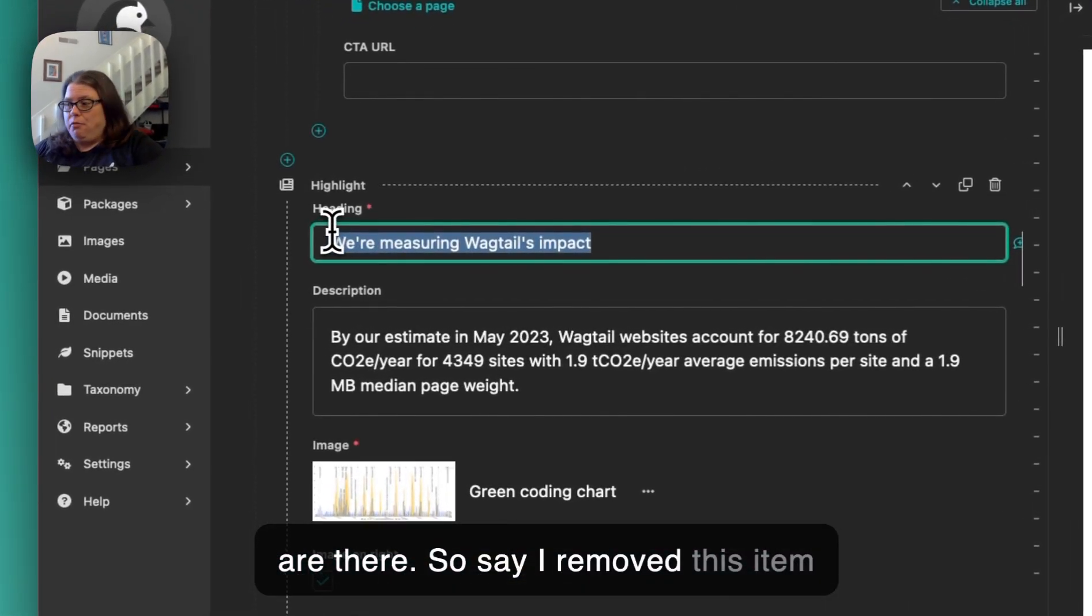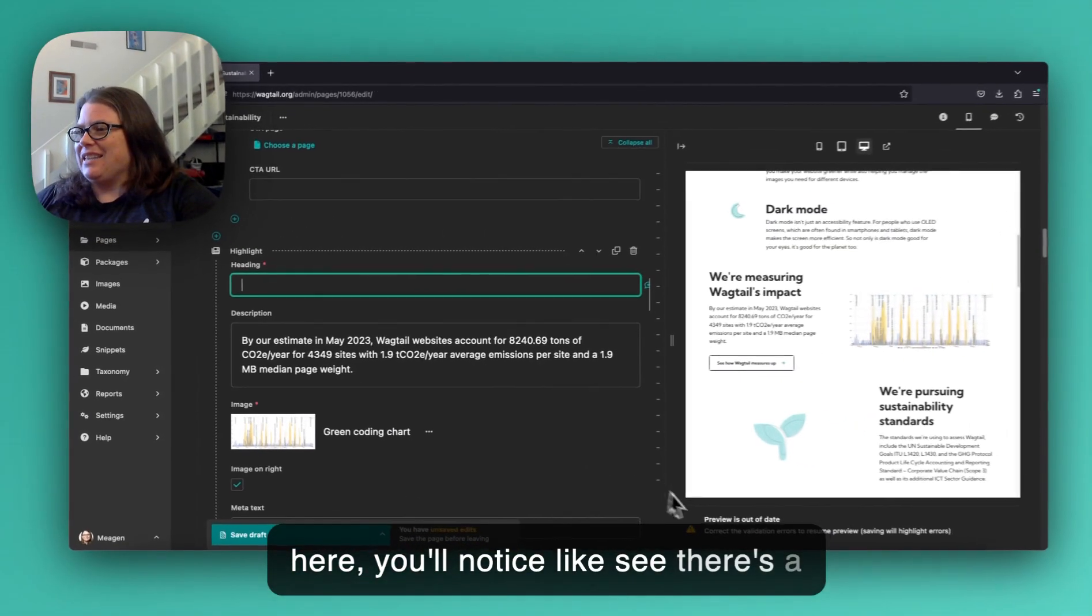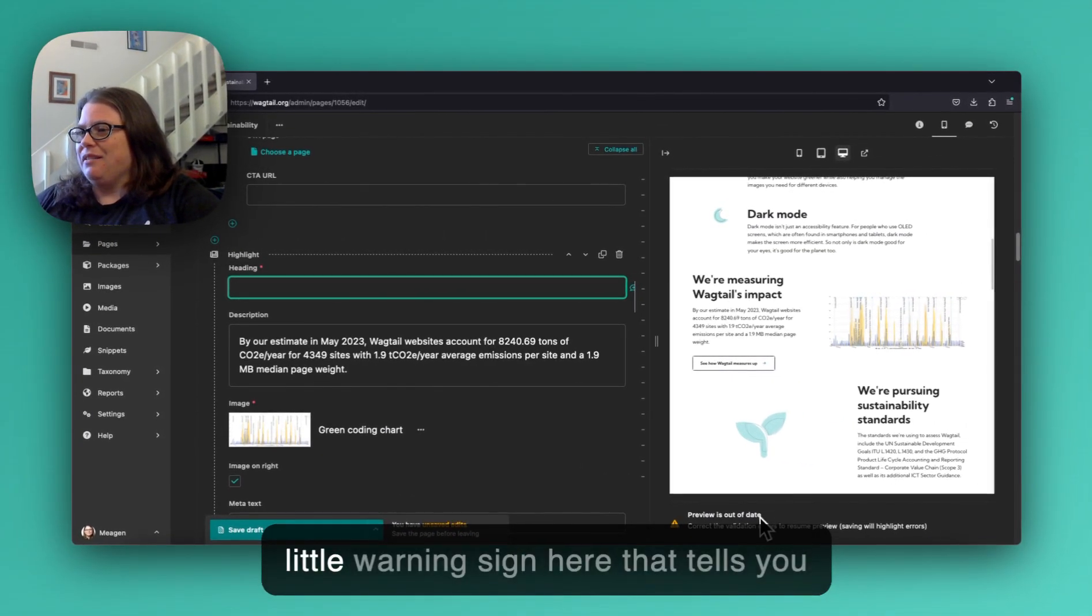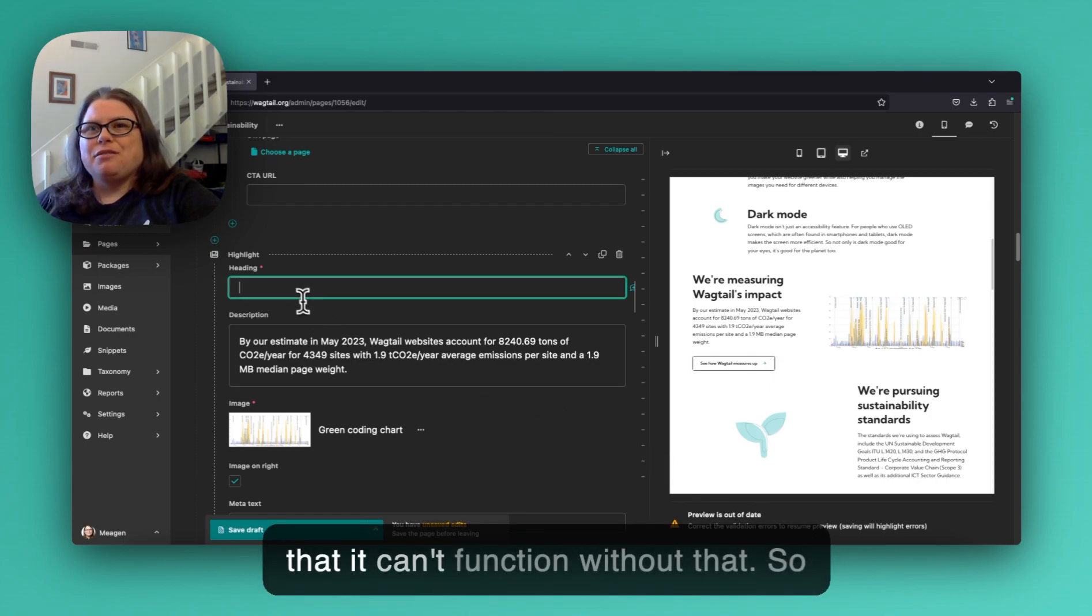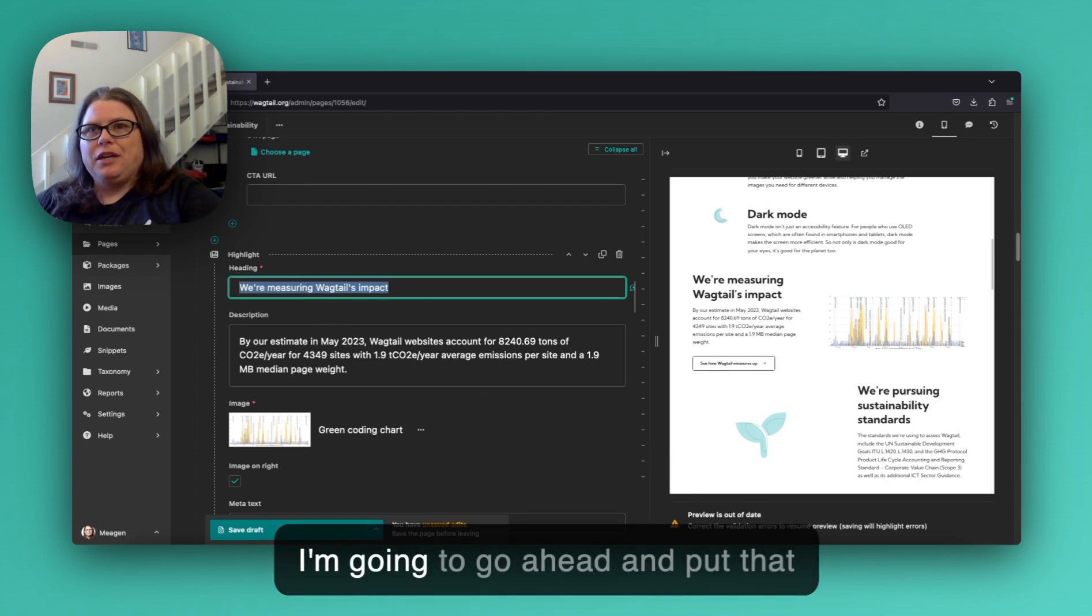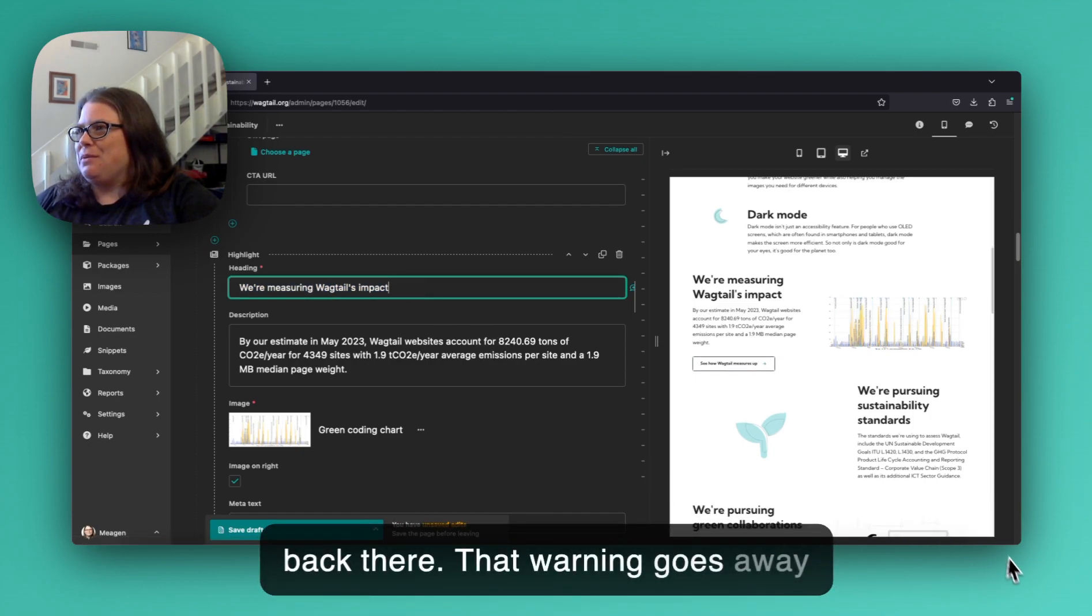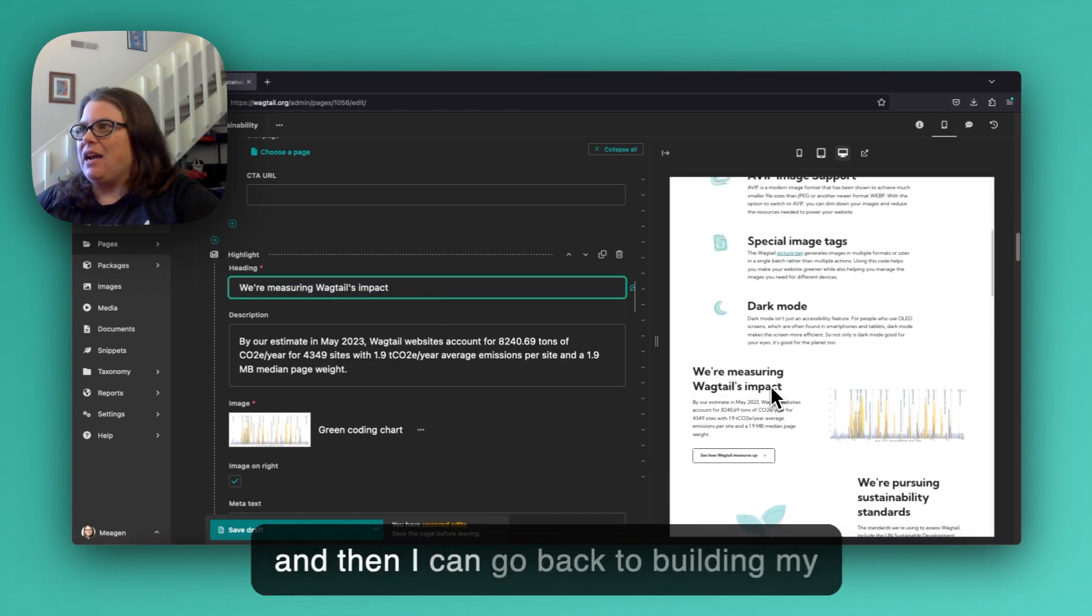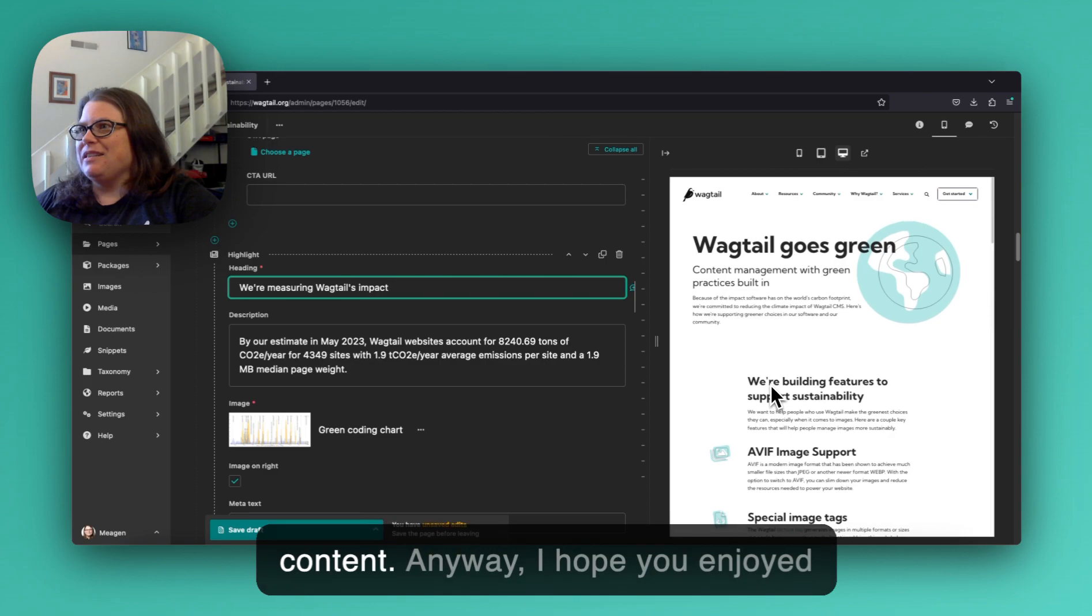So say I removed this item here, you'll notice there's a little warning sign here that tells you that it can't function without that. So I'm going to go ahead and put that back there, that warning goes away, and then I can go back to building my content.